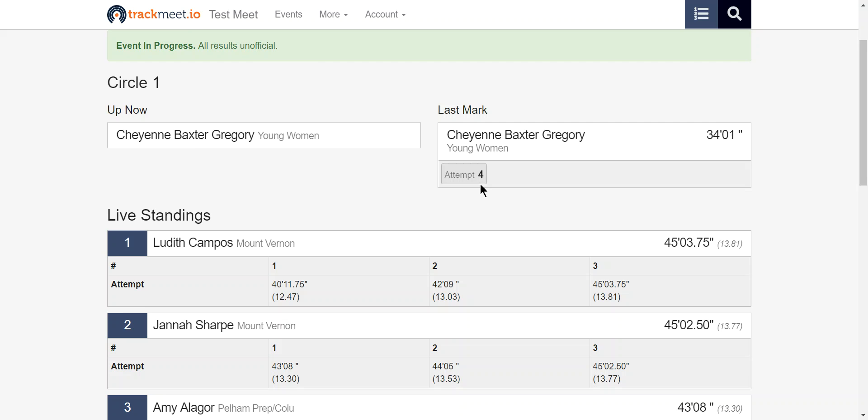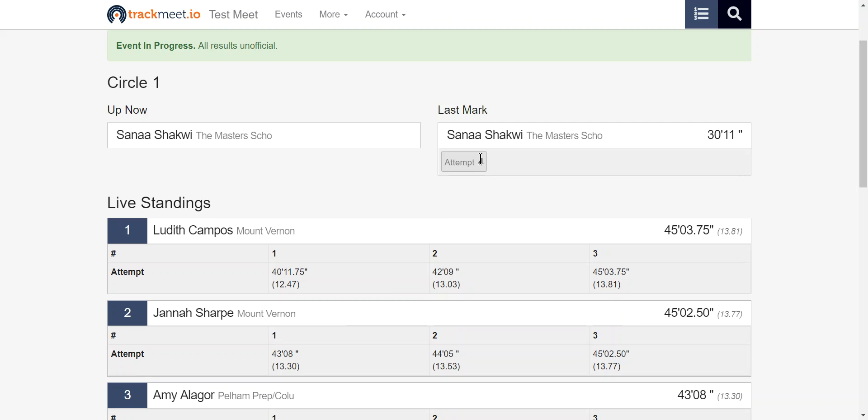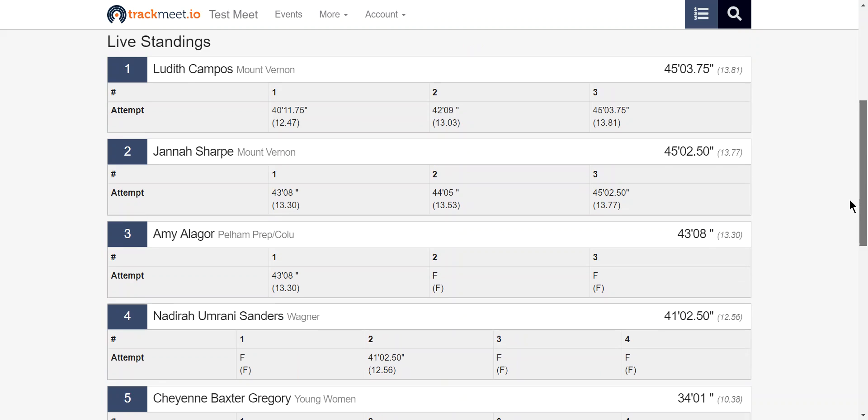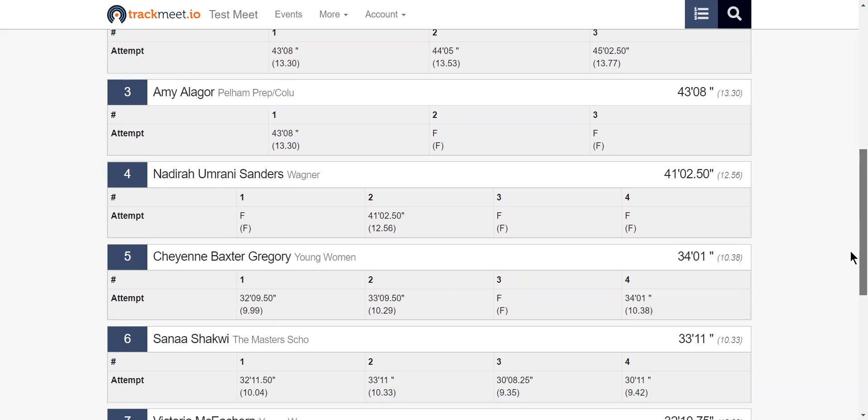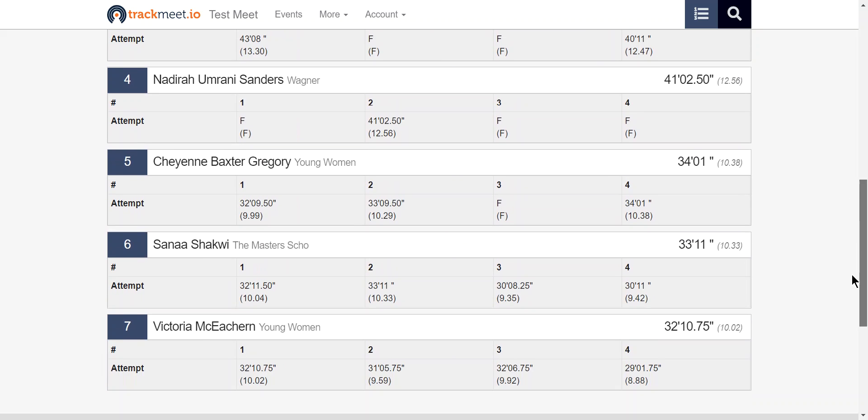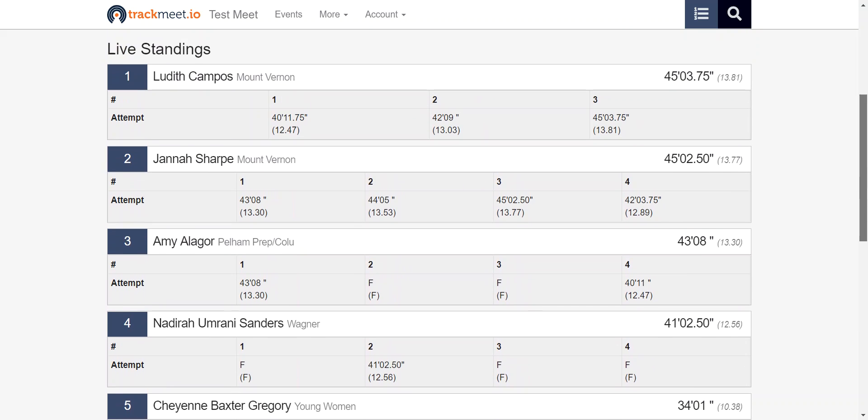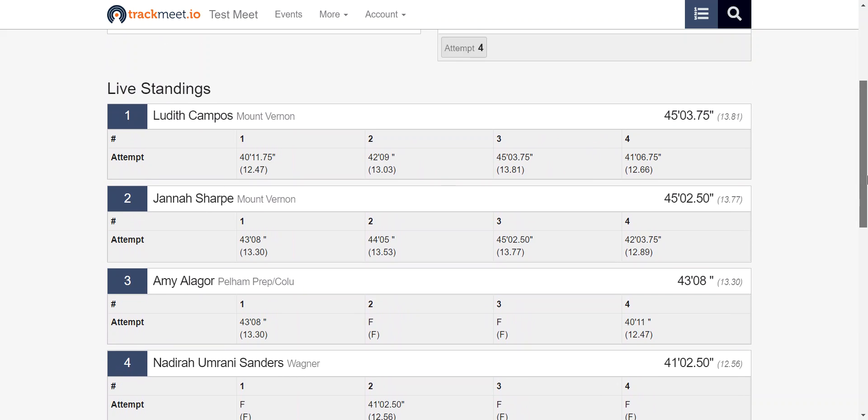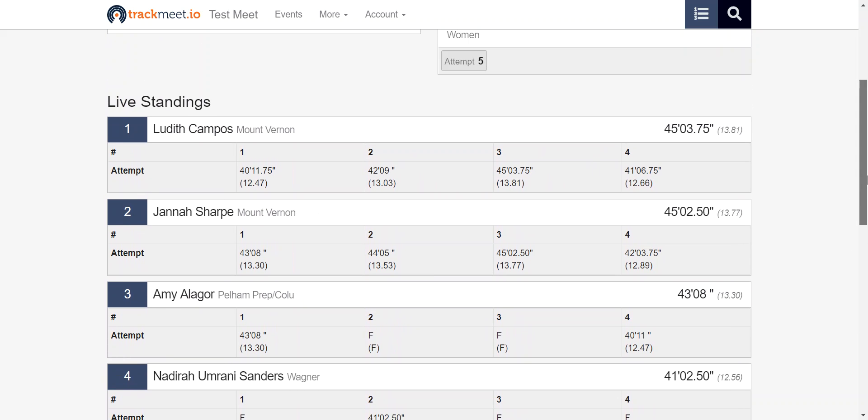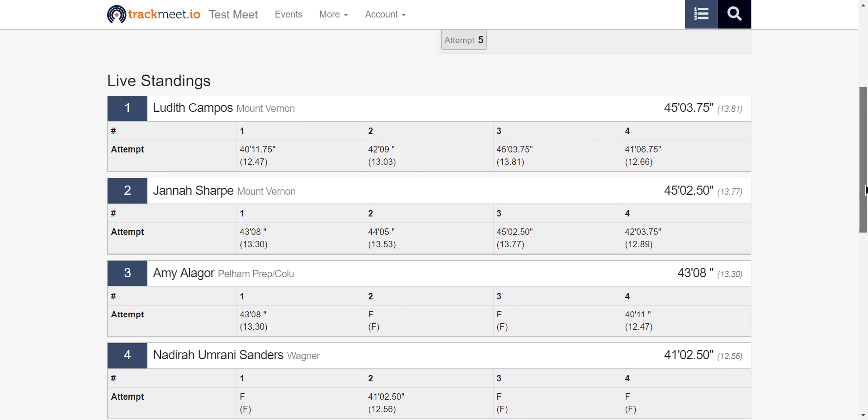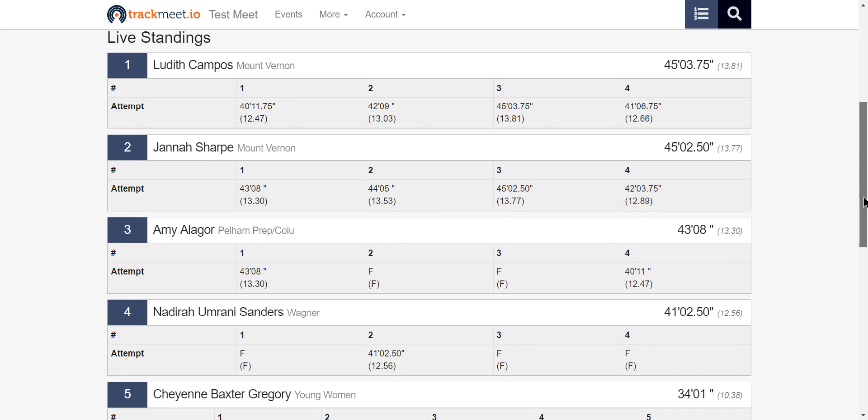And up here we can see it looks like the finals are starting as we're getting a fourth attempt and that's really basically it. All the data is coming in from field links and we're displaying updated standings as that data comes in.